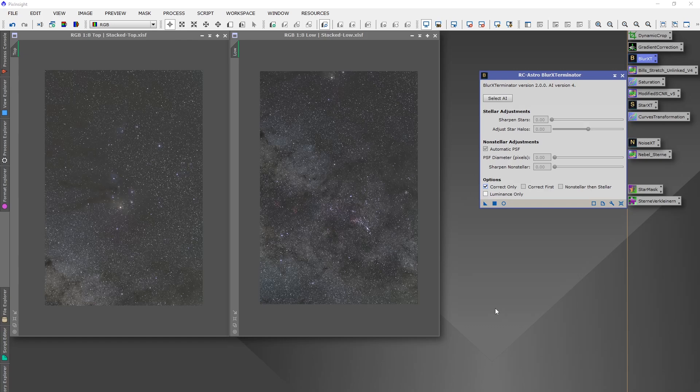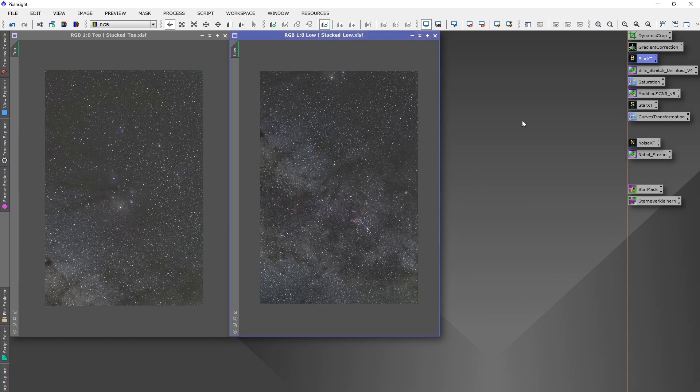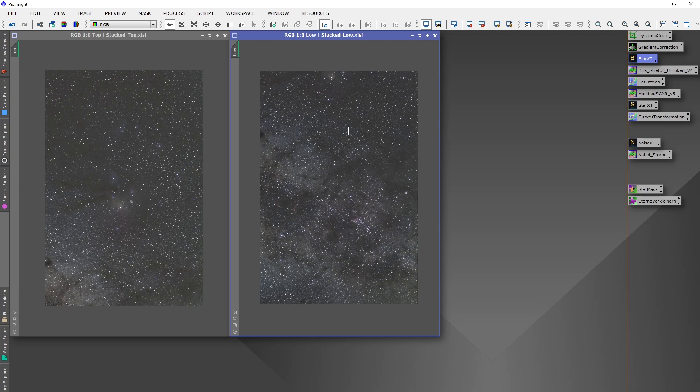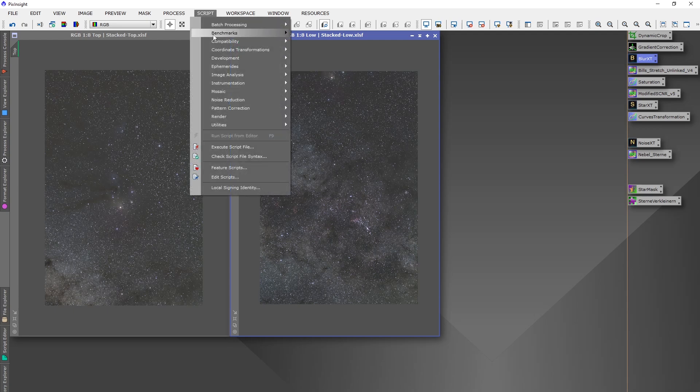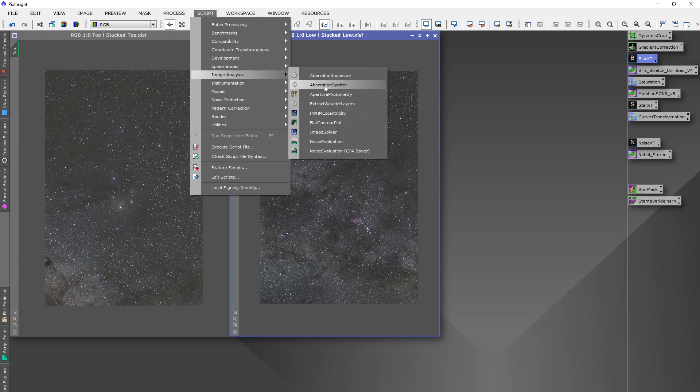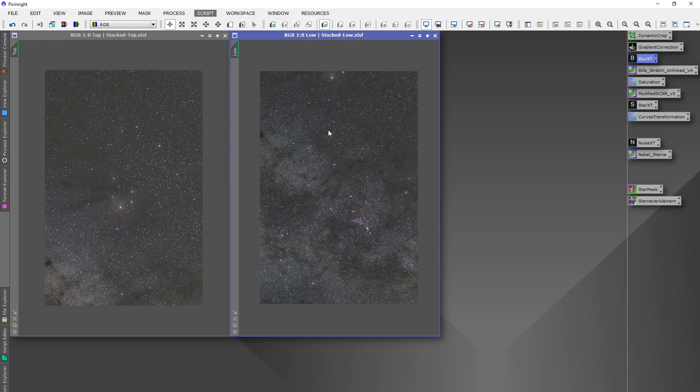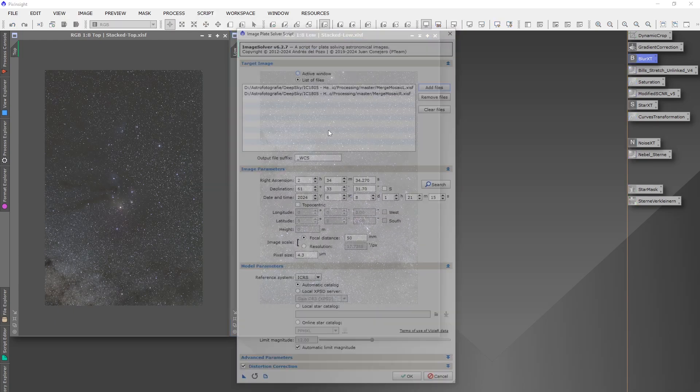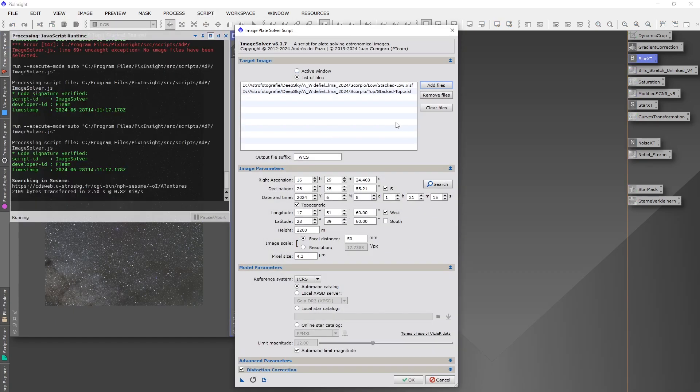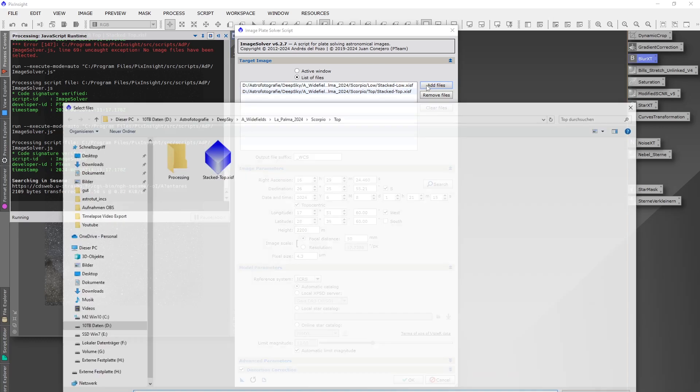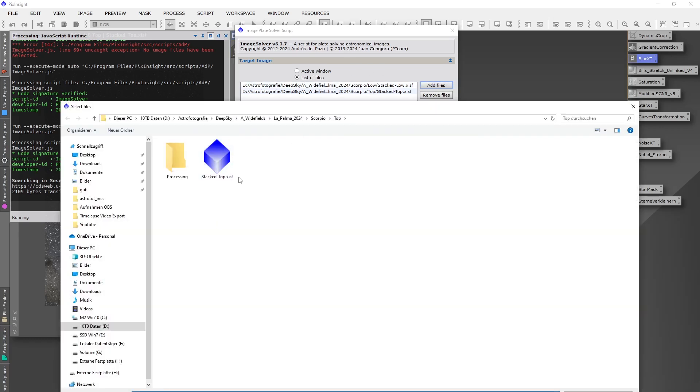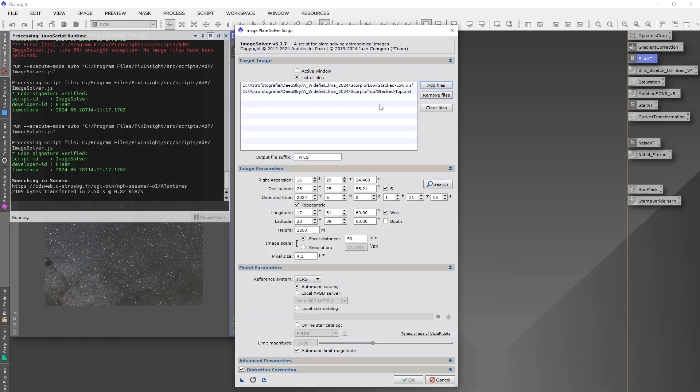The next thing we do is make a plate solve for the image, so that there will be data added to the image that the program knows in which direction of the night sky this was captured. We open script, image analysis, and image solver. So here what do we do? We add first our image. I already did that. Add all your panels here.